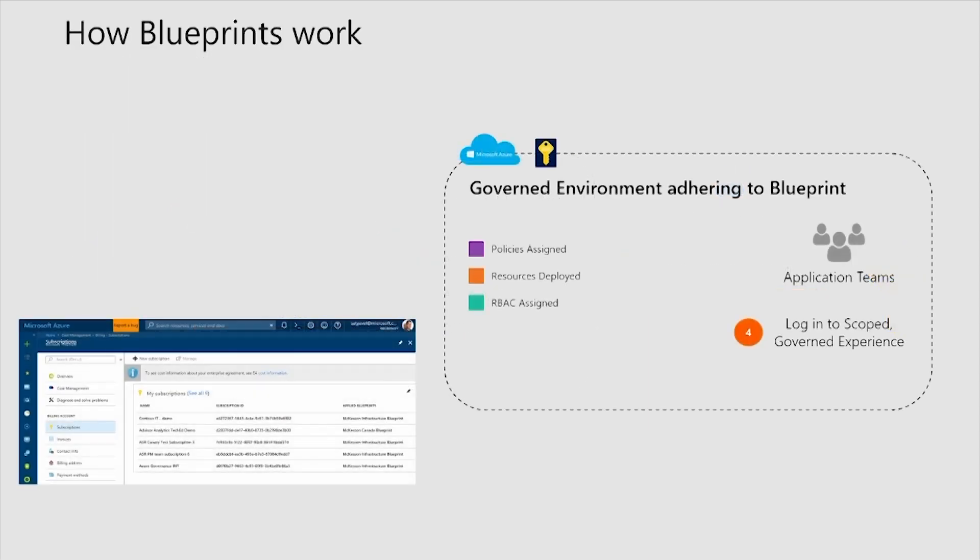Once the Blueprint has been assigned, the application team will get access to that created environment, and all those foundational pieces like policies, resources, and RBAC have already been created, and they can use Azure the way they already know how to use, but in a governed environment.